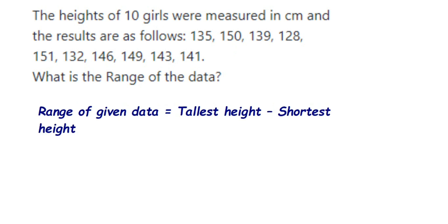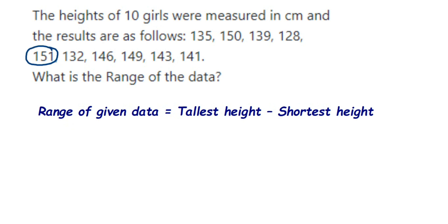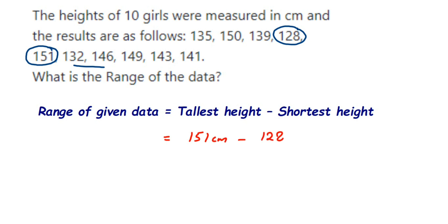If you observe the given numbers, the highest one is 151 and the lowest one is 128. So tallest height is 151 centimeters minus the shortest height of 128 centimeters.